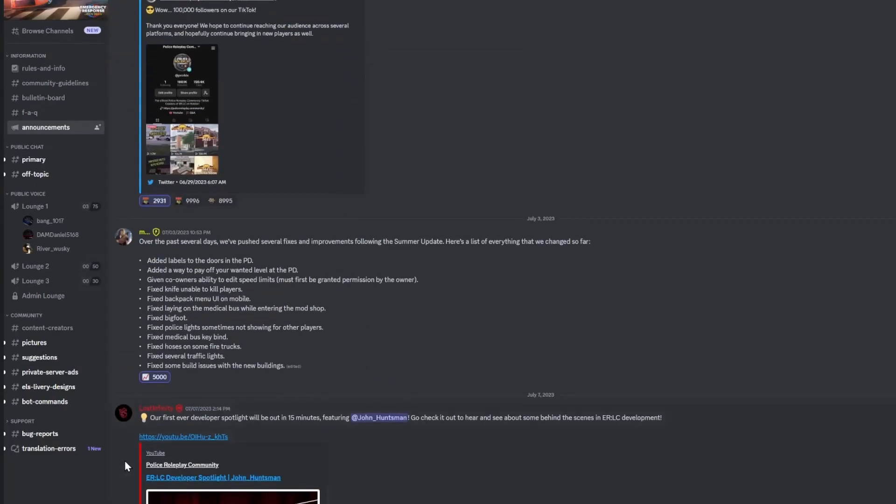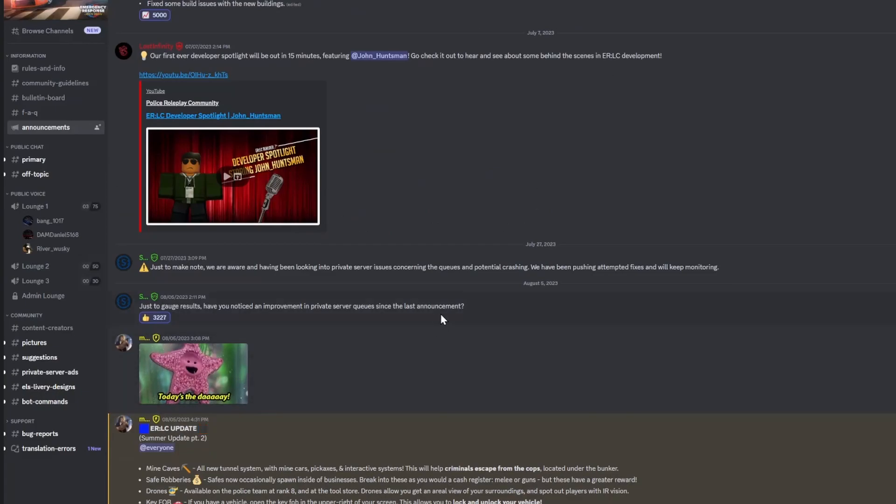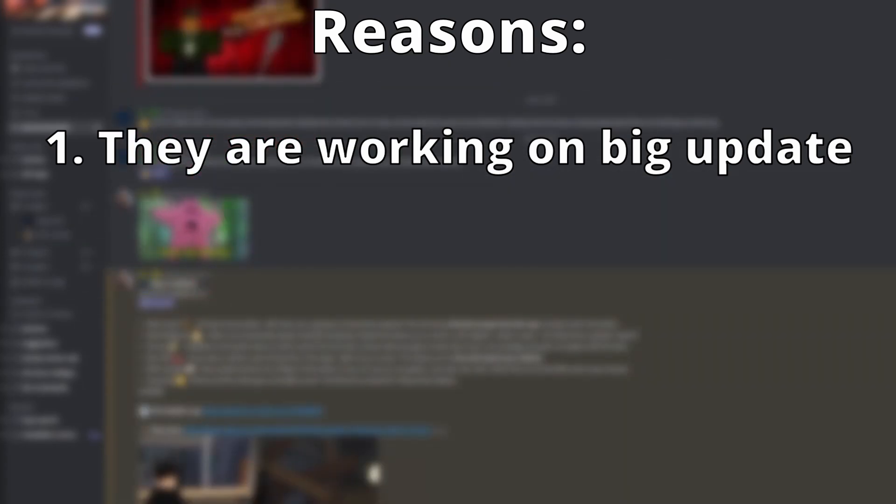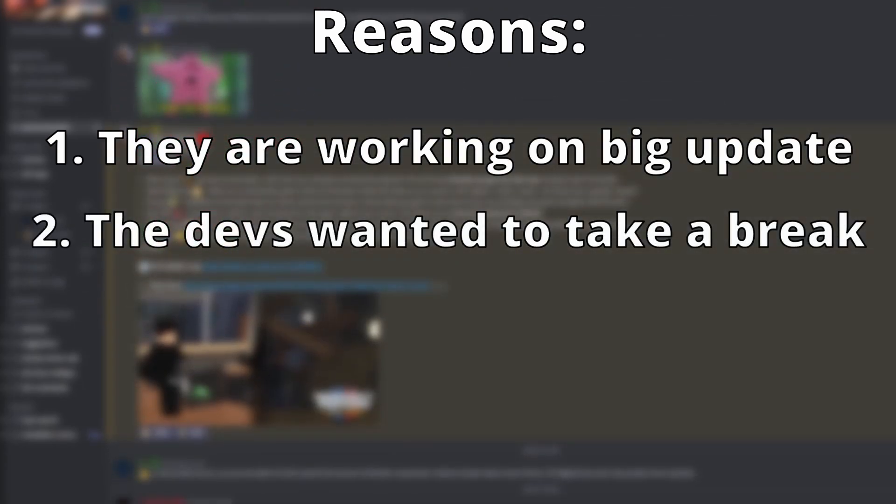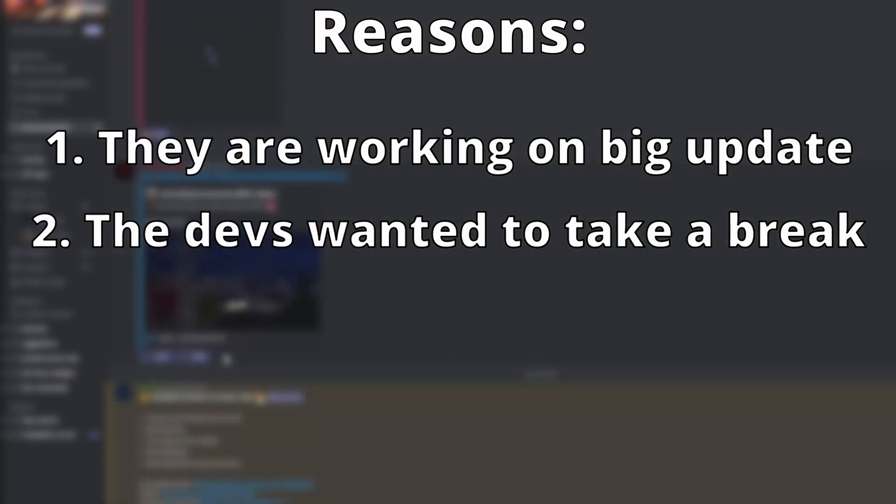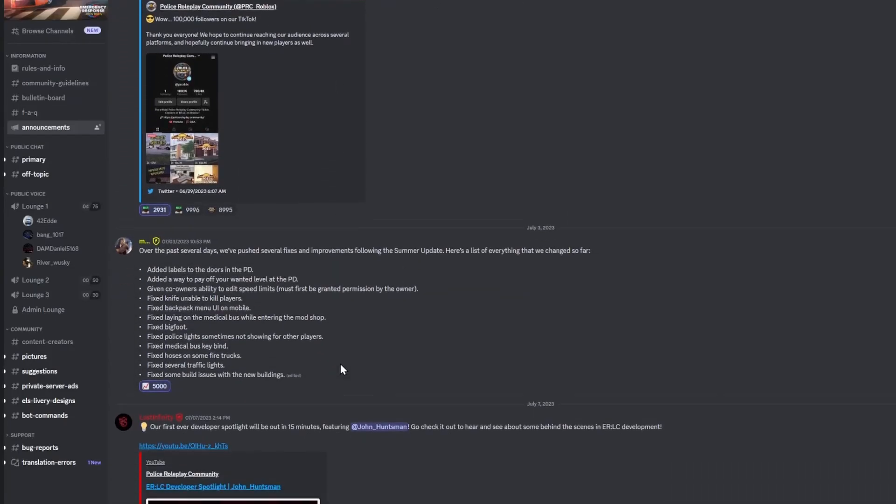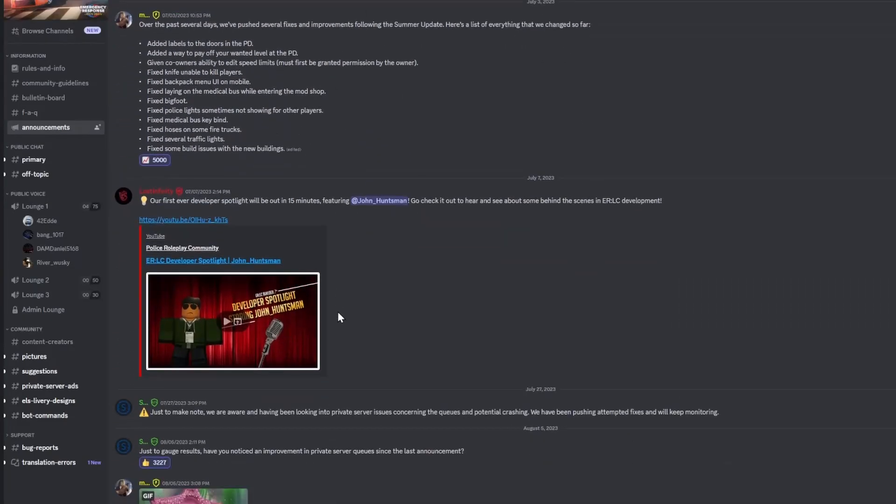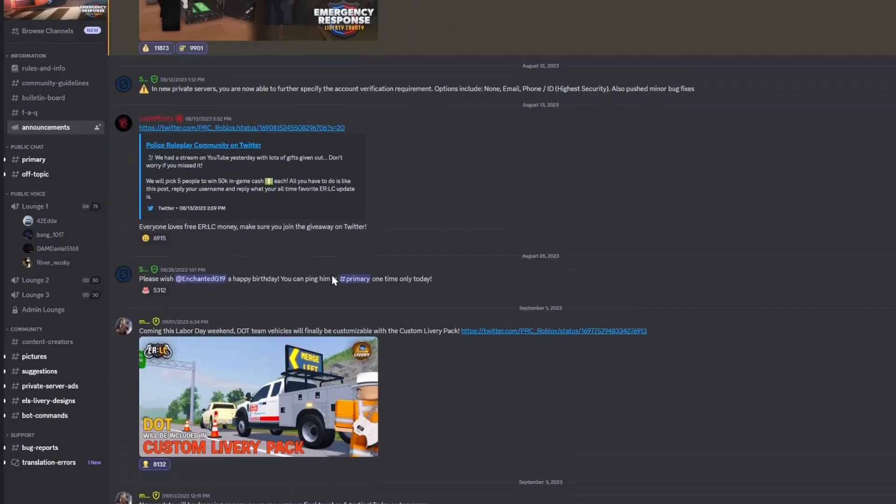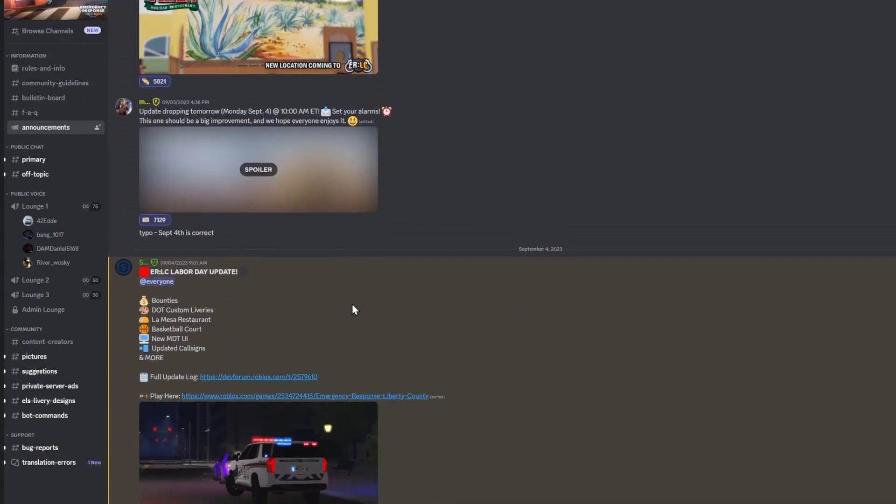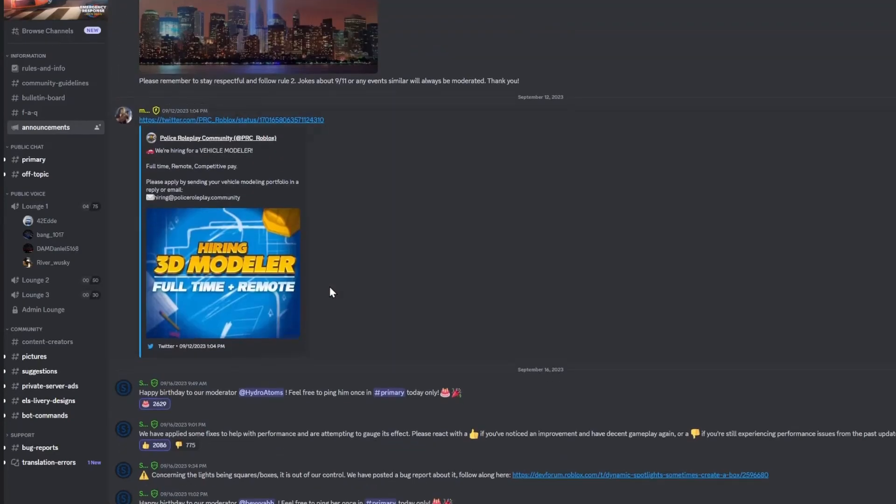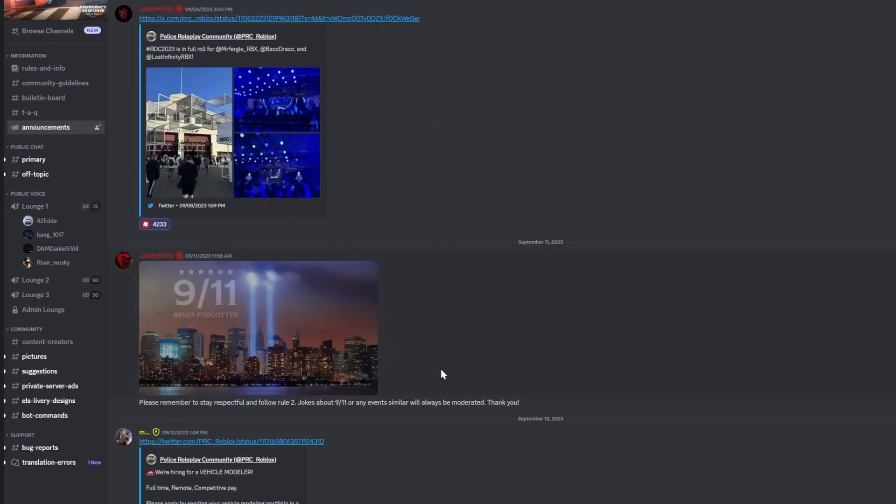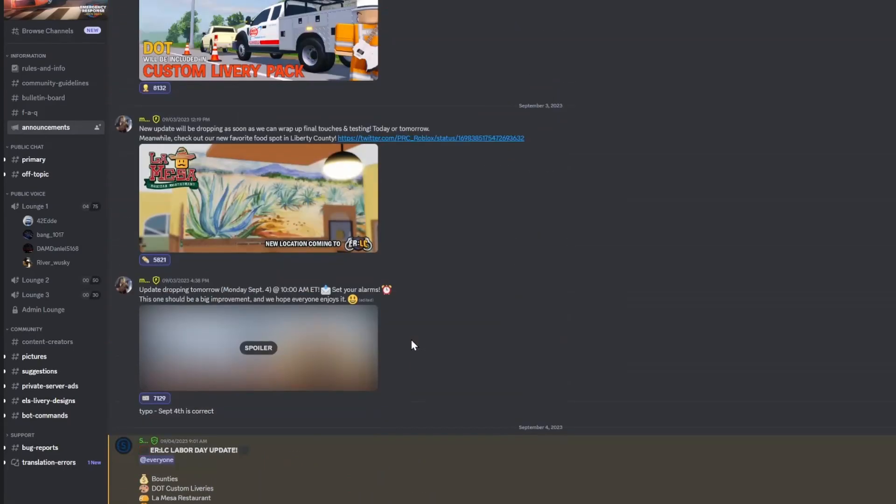But there's some reasons they could be doing this, and that is they're working on something really big for the winter or fall update. So that might be a reason. Or they just wanted to take a small break from the game. You know, they probably have been working really hard on some of the updates here. So I mean, it makes sense. I'm sure there's some reasoning to it, but it is kind of weird how long they've been taking for updates now. So hopefully we get a new update sometime soon. Maybe next weekend or something.